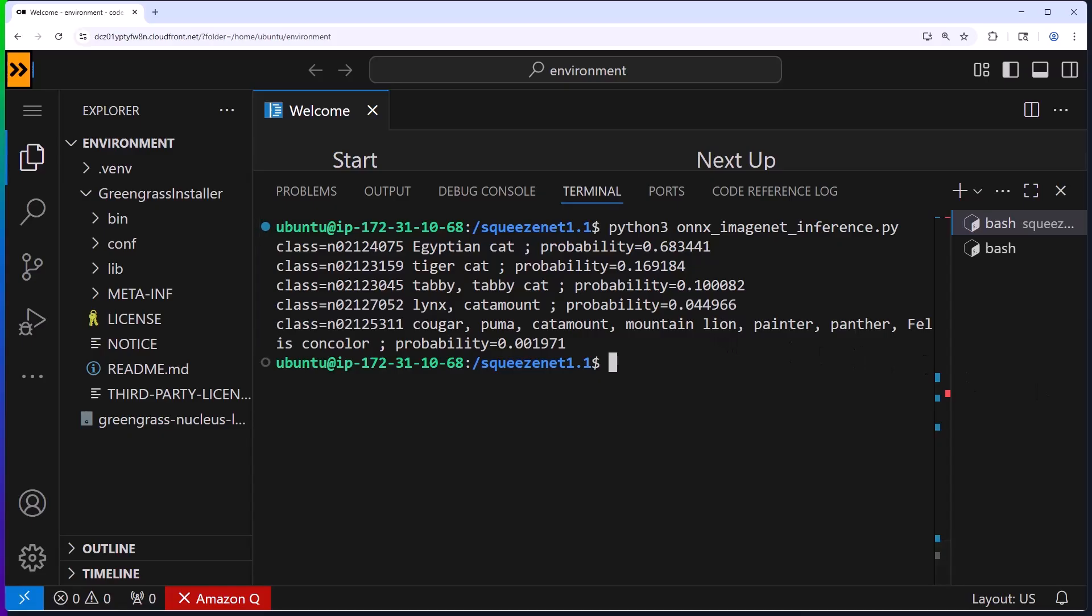And there we have it. The model has used the ONNIX runtime, analyzed the image locally, and determined it's an Egyptian cat with 68% probability with some other feline classifications as alternatives. And I'm glad it didn't decide it's a mountain lion. It definitely doesn't look like that. So some quick thoughts on the design for this demo.